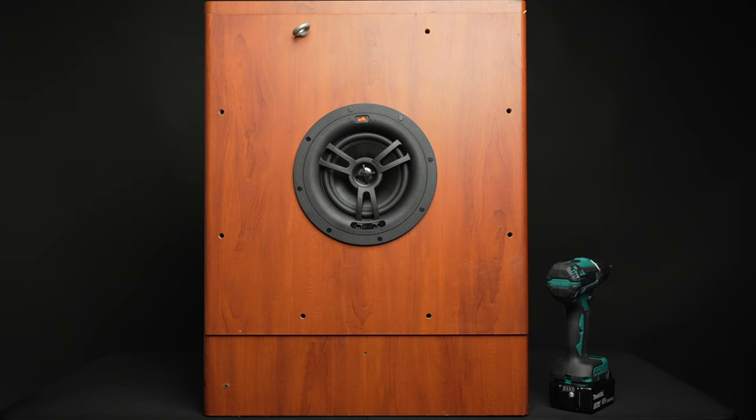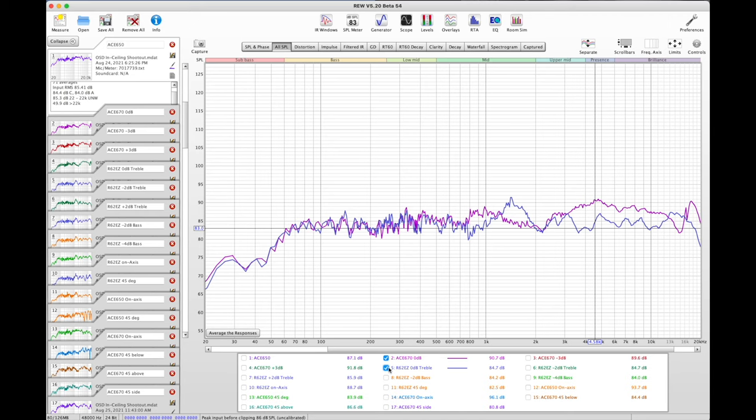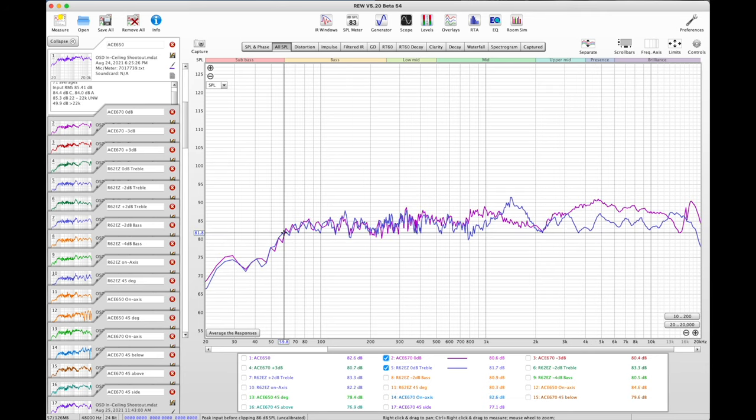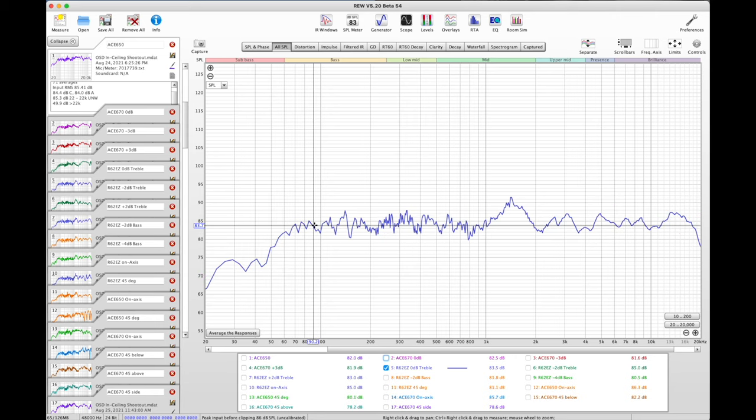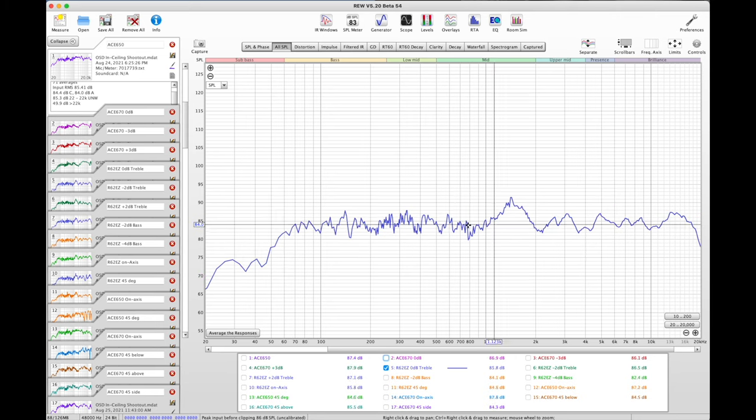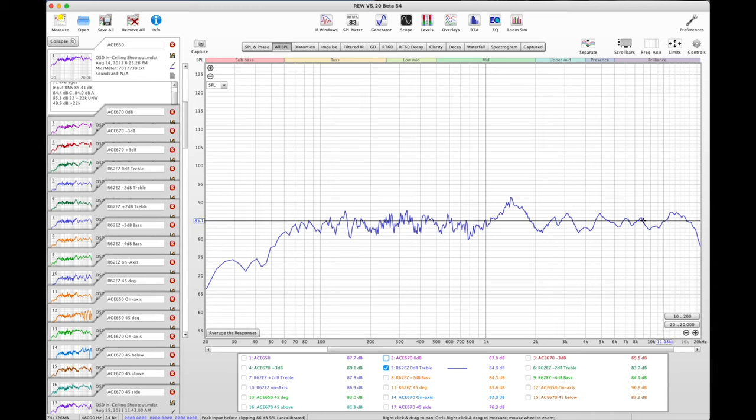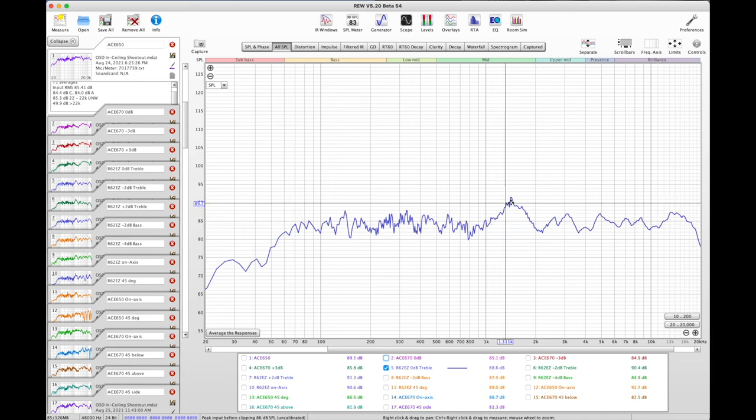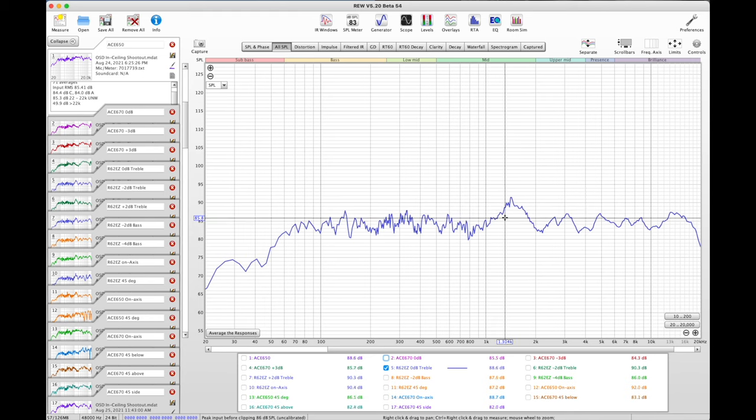So let's take a look at the R62EZ in comparison to that. And let's go ahead and take this out. As you can see, the bass response is about the same. So maybe around 60 hertz. You'll also notice that the trend overall for this is a flatter response. So of course, it's hard to ignore this peak here. But as you'll see in a bit, that is not something I would be overly concerned with.